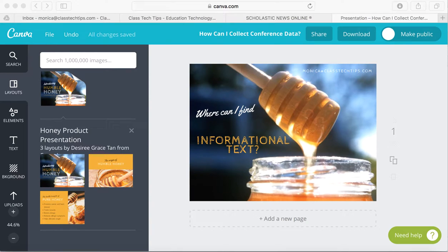Hi, my name is Monica Burns. I'm a regular webinar host for Simple K-12 and an EdTech and Curriculum Consultant from New York City. I'm also the founder of ClassTechTips.com.